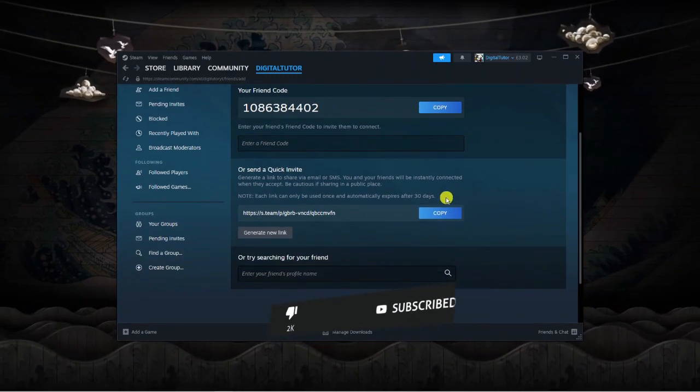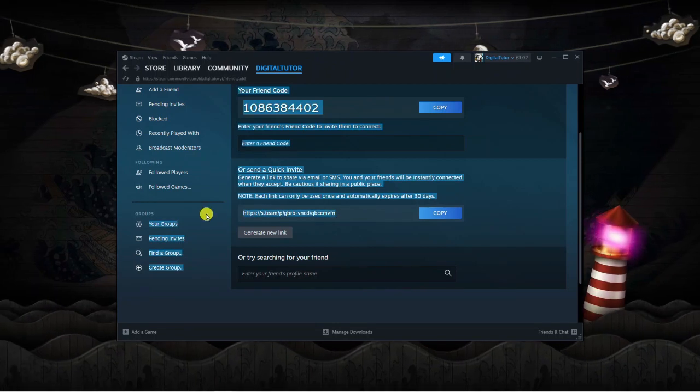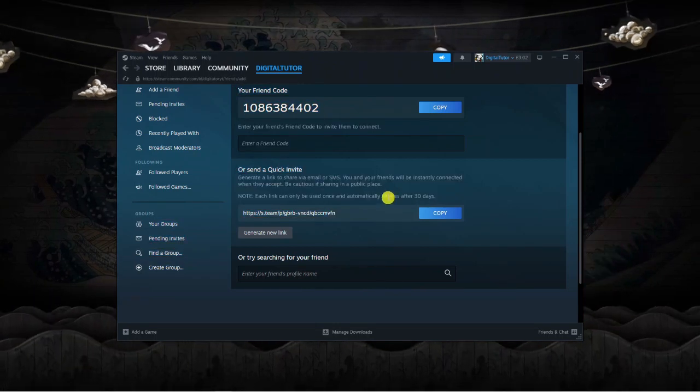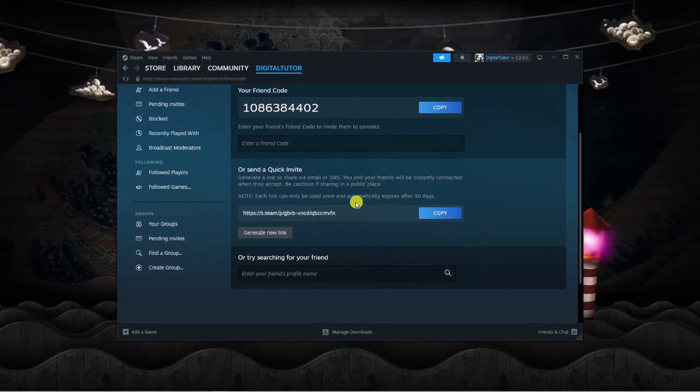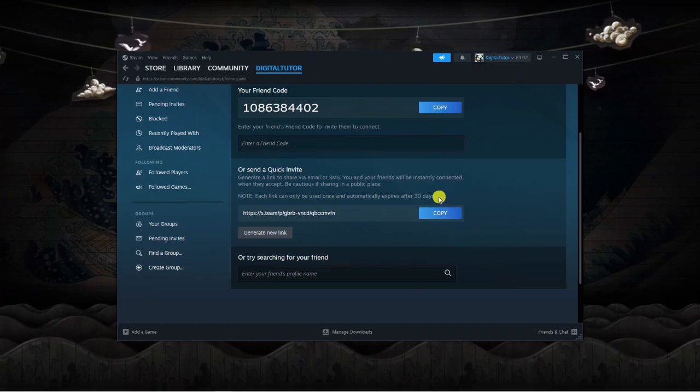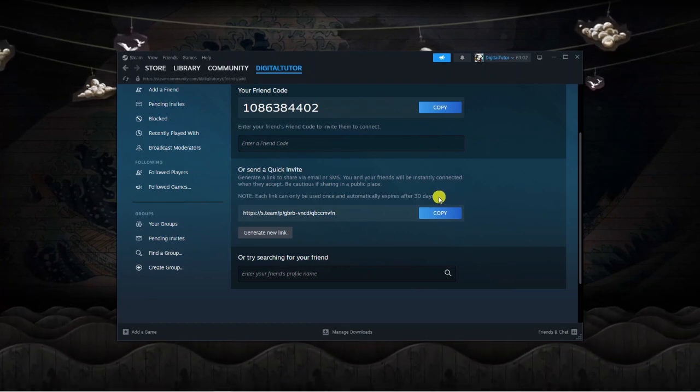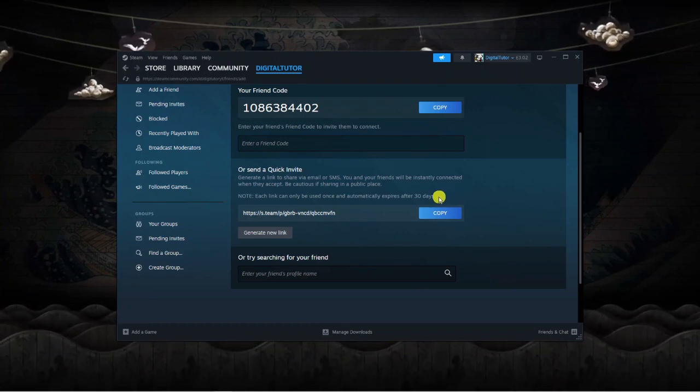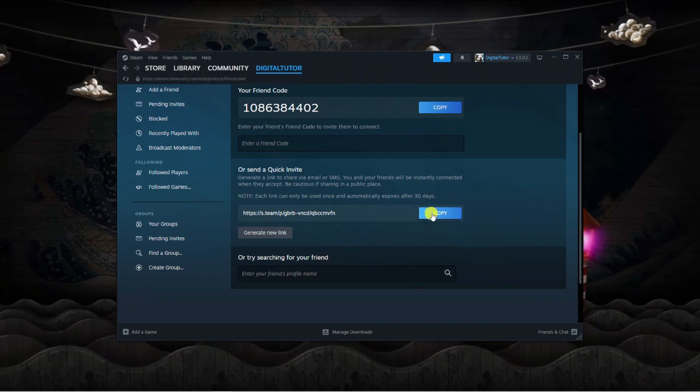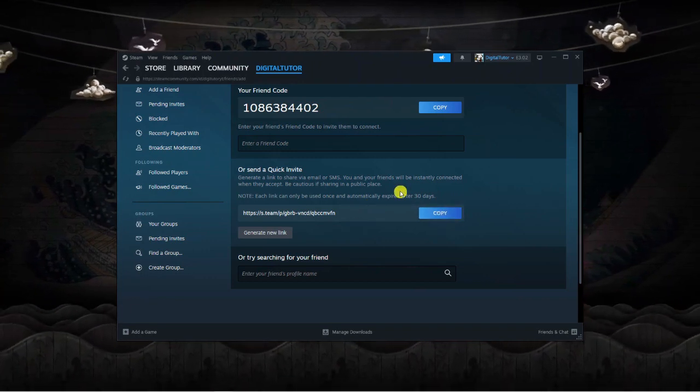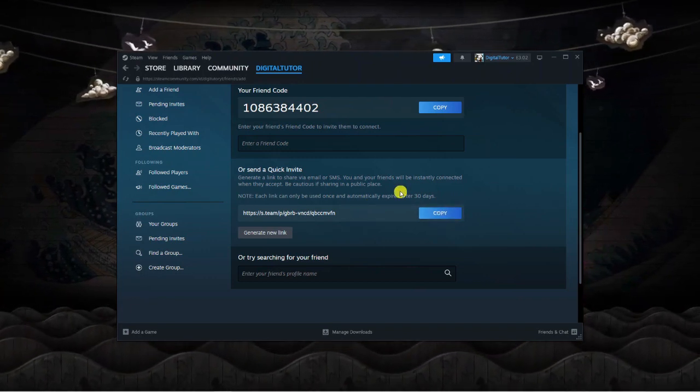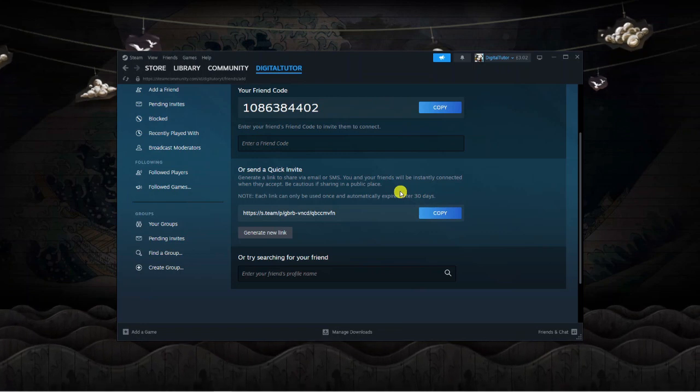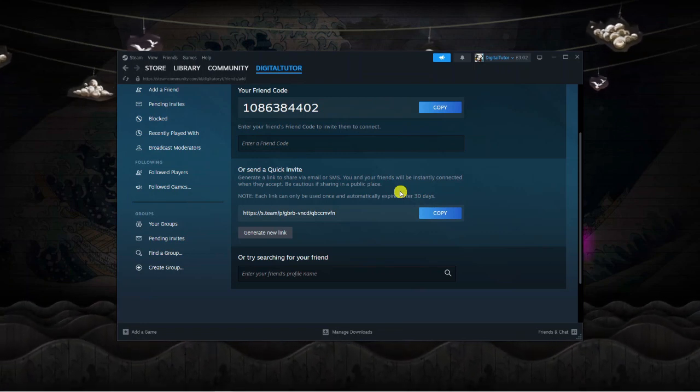Now from here, all you need to do is get the link down here. Note that this link can only be used once and it does automatically expire after 30 days. So to add a friend, you'd have to go through this process every time, but what you would basically do is copy this link and then send that to your friend and they'll be able to click that link to be added to you on Steam.